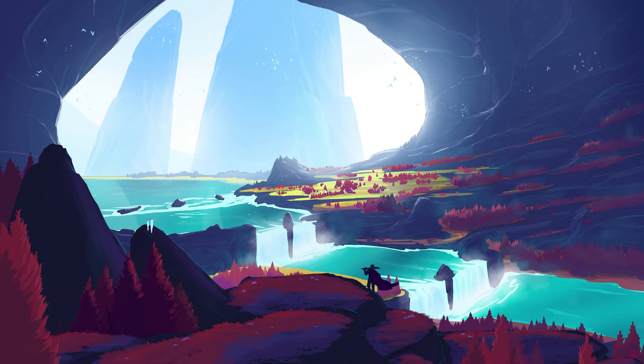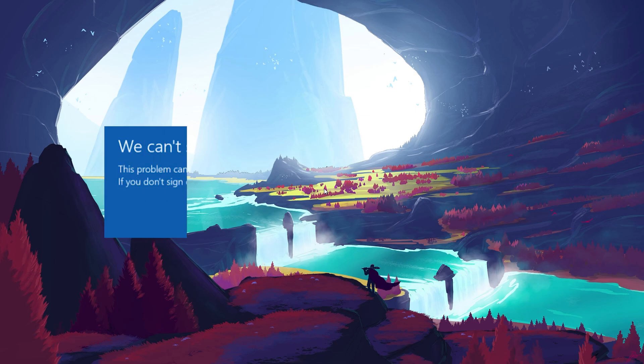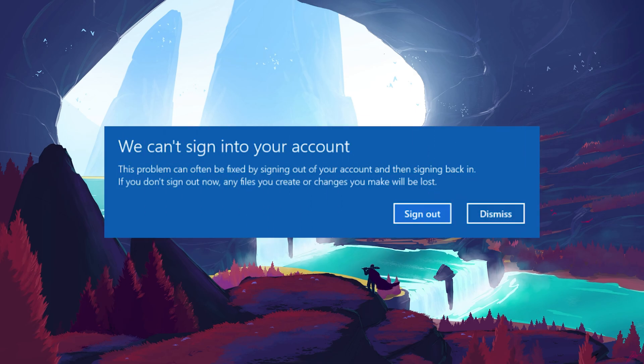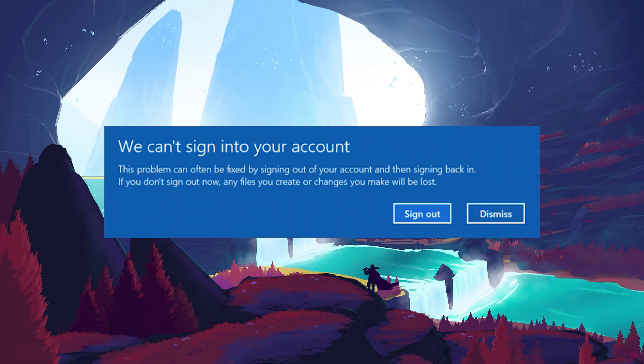The issue usually happens when Windows detects corruption in your user profile and temporarily signs you into a temporary profile instead of your actual one. Fortunately, you can fix this error without losing any data by making a small change in the Windows registry.